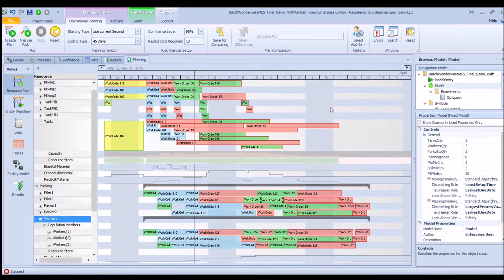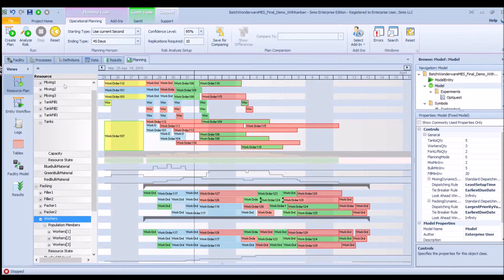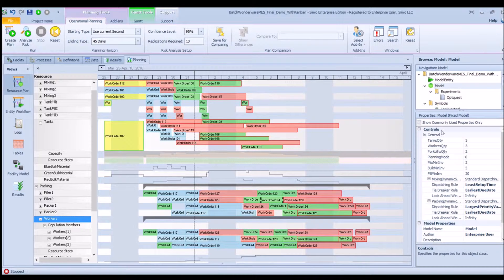We are now in the planning tab, which is where the schedule or plan would be produced. We're looking at the resource Gantt or resource plan, which lists all of the resources or entities in the system and which work orders or jobs are scheduled onto each machine. In this section of the demo we're going to talk about what can be changed or manipulated in the Simeo model that will affect the schedule.